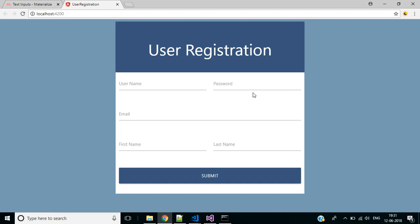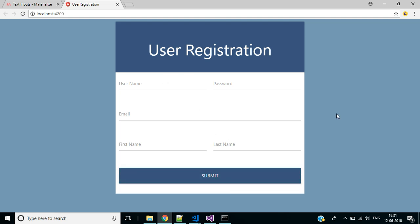Here we have created a user registration form in an Angular 6 application with Materialize CSS. In our next video we will discuss how to set mandatory fields and add validations and error handling. Thank you for watching.